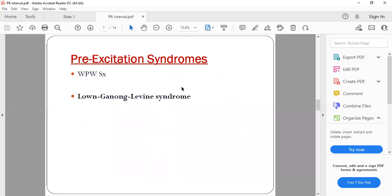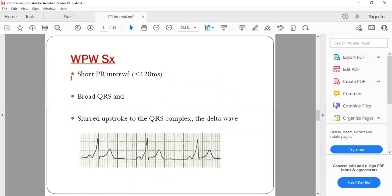There are two types of pre-excitation syndrome: WPW, that is Wolff-Parkinson-White syndrome, and Lown-Ganong-Levine syndrome. WPW syndrome is a pre-excitation syndrome with an accessory pathway and a short PR interval. You can see here the PR interval is around two and a half small squares — less than three small squares, that is less than 120 milliseconds. Other features of WPW syndrome include a broad QRS complex and a slurred upstroke characteristically called the delta wave.